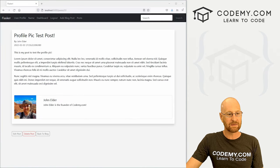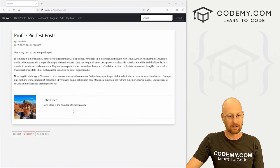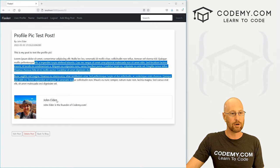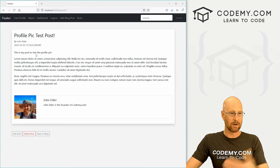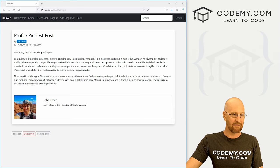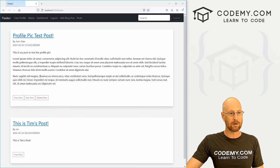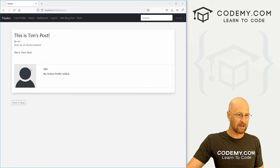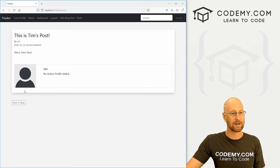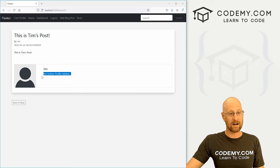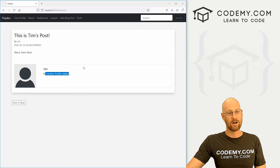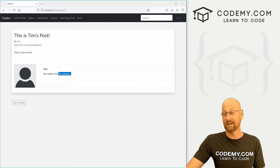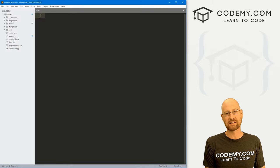In this video, we're going to add our profile pictures and a little about section down here for every blog post page. I've made this blog post, it's my blog post with an image so it shows up. If we go back to our post and click on Tim's post, Tim doesn't have an image, so his default profile picture gets added. He also doesn't have a profile typed in, so it says no author profile added. We'll do both of those things in this video.